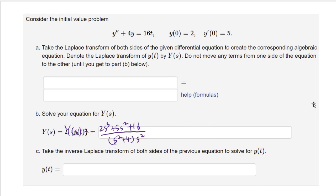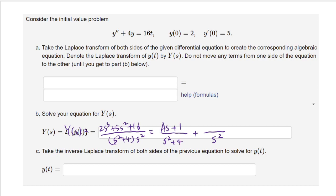To recover y(t) we need to undo the Laplace transform using partial fraction expansion. We write Y(s) as a sum of terms: (As plus B) over (s squared plus 4) plus (Cs plus D) over s squared, since both factors are second order.